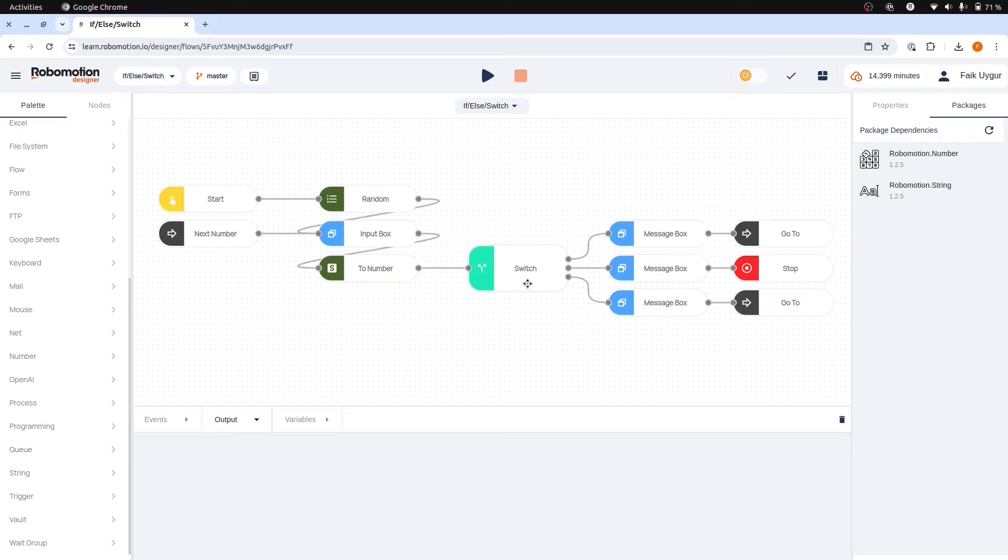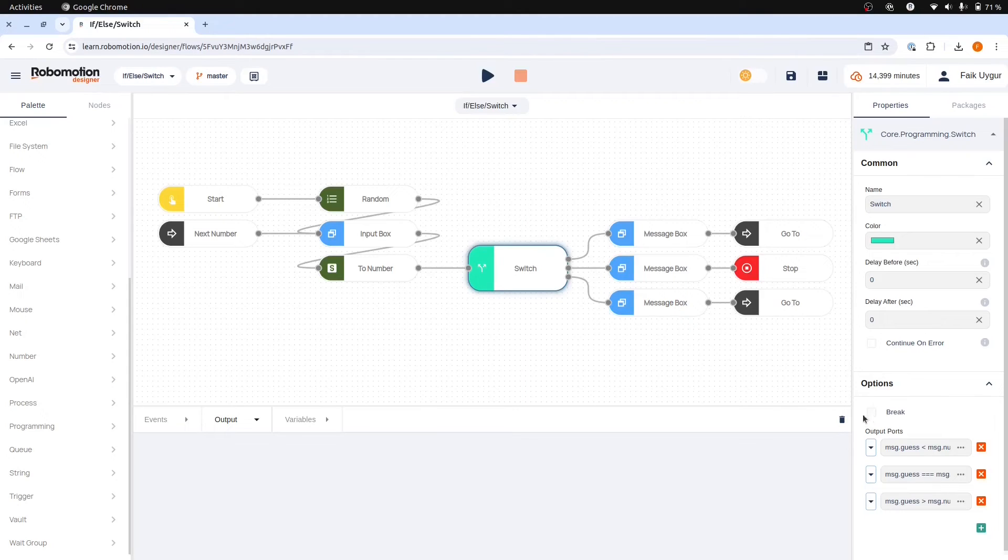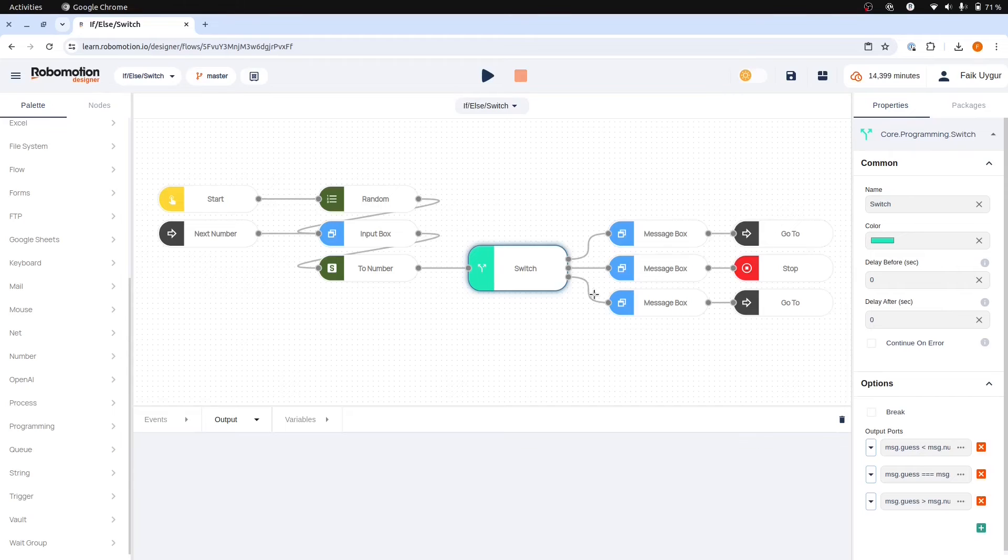The switch node also features another option that we need to mention called break. Although not applicable in this case, in some scenarios multiple cases may be true. If you don't want the flow to continue branching from these multiple cases, you can select the break option. This ensures the flow will only continue from the first case that is true.